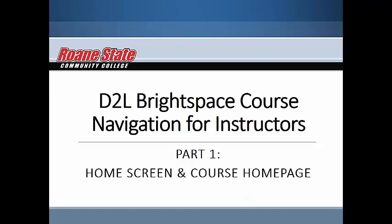Welcome to D2L Brightspace Course Navigation for Instructors Part 1. This video will briefly highlight the most significant changes to the Brightspace LMS following the update to the new Daylight user interface.